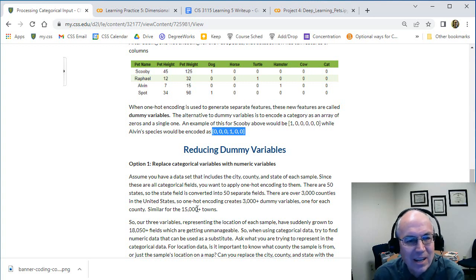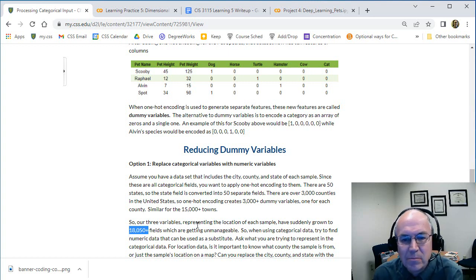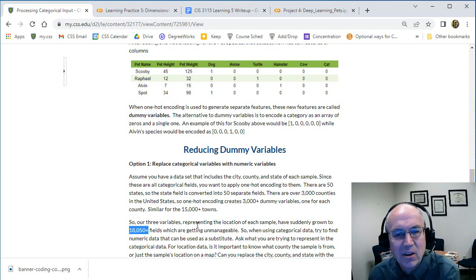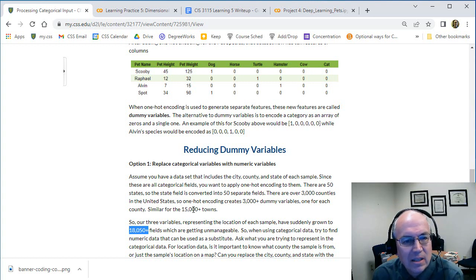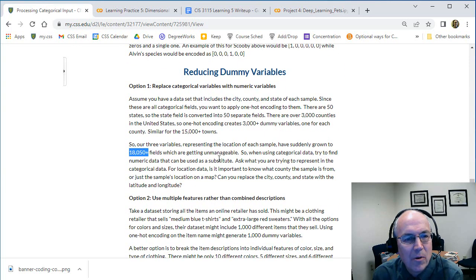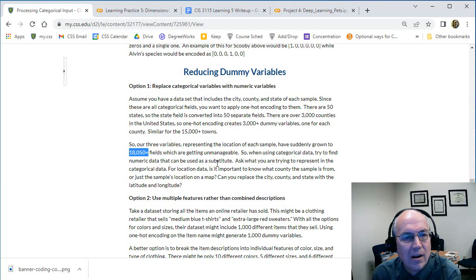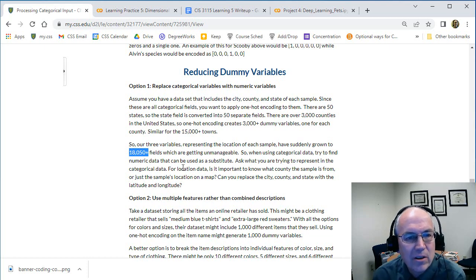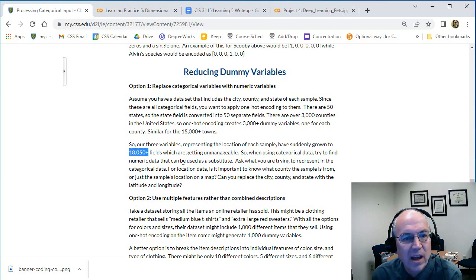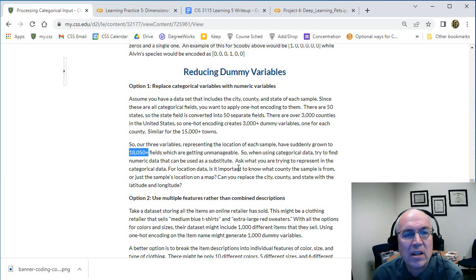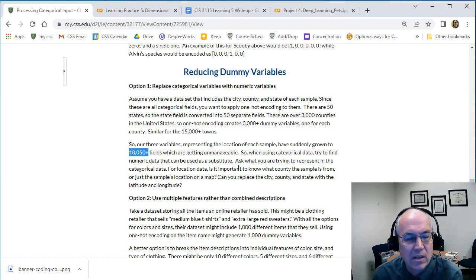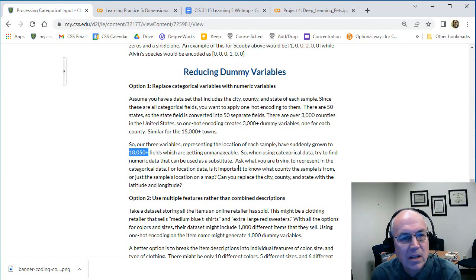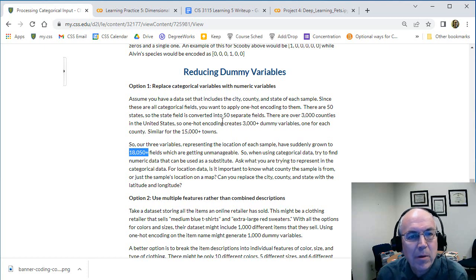For each state field there are 50 states - actually when we add territories there are more like 60, but let's just say 50. So every state, the one state field, would be broken up into 50 dummy fields, one for each state. There are over 3,000 counties in the United States, so again one-hot encoding would create 3,000 dummy fields. Similarly there are over 15,000 towns in the United States, so now we're getting to this huge database where we have over 18,000 fields and much of them are just zeros and then there's just a one. So sometimes this just isn't a good way of doing things.